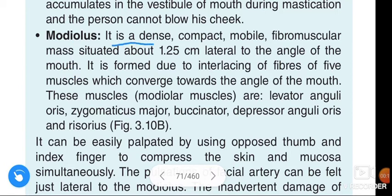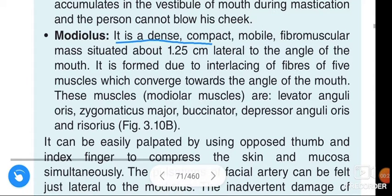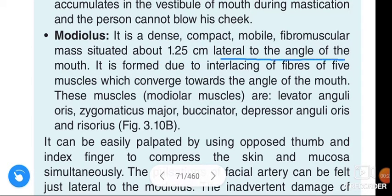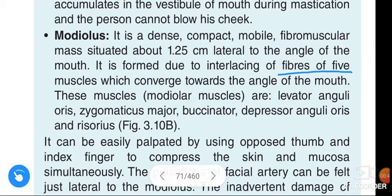The modiolus is a dense compact mobile fibromuscular mass situated about 1.25 cm lateral to the angle of the mouth. It is formed due to interlacing of the fibres of five muscles which converge toward the angle of the mouth.